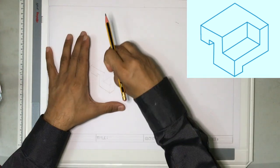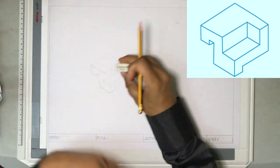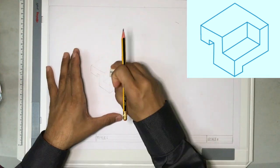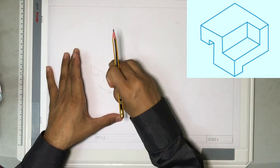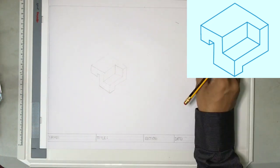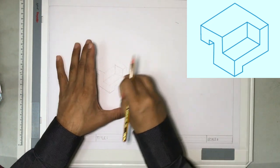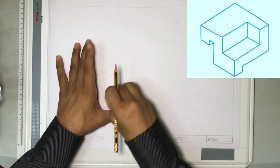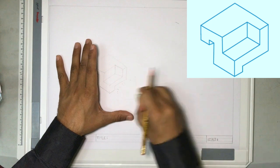That's our freehand sketch. Now let us erase all the construction lines, whichever isometric lines that we drew. I am erasing all of it.